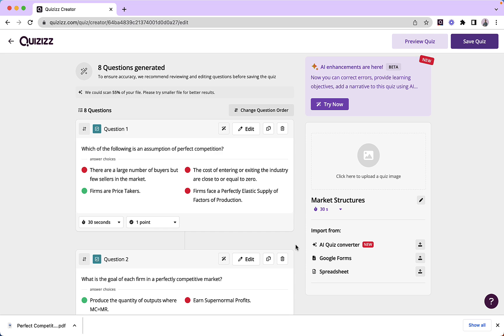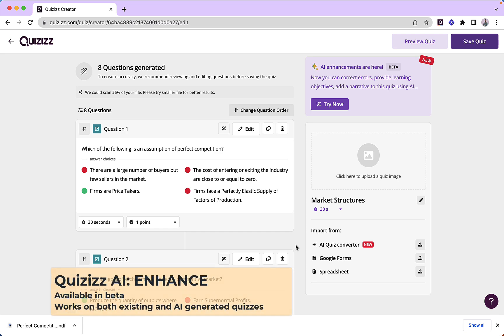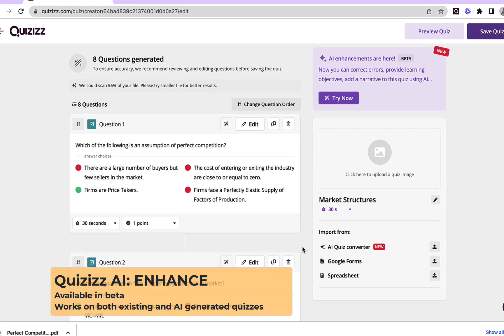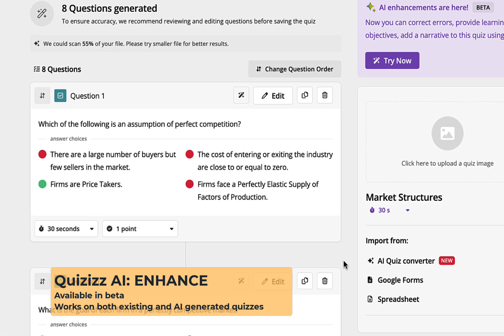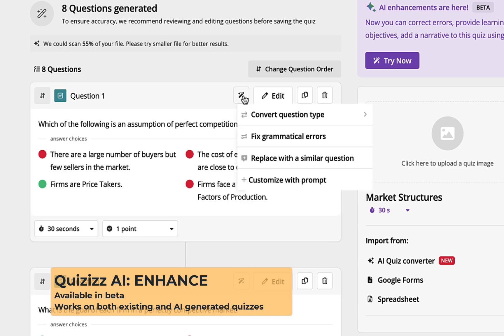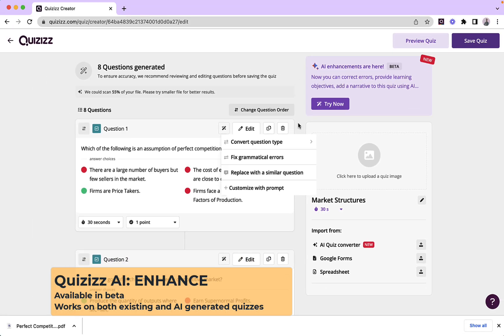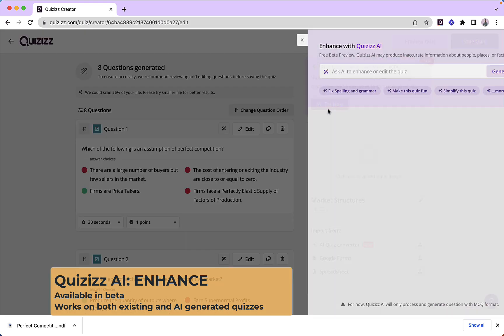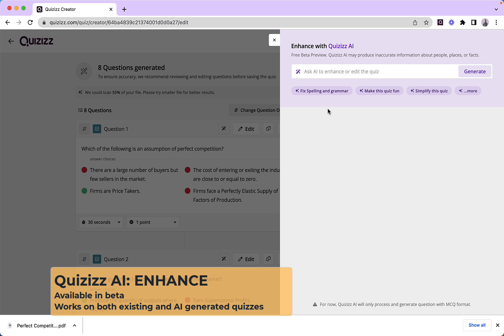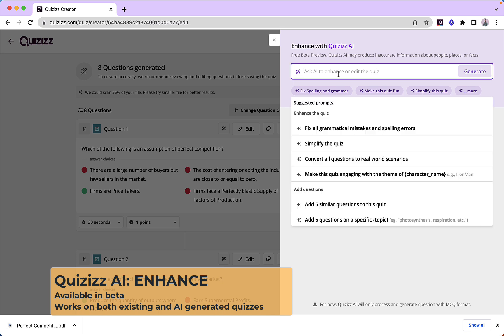What we're going to look at now is Quizzes AI Enhance. I can do this at both a question-by-question level and a level at which I am effecting change across this quiz. So let's have a look at using Quizzes AI to enhance an entire quiz. You'll see that I can type my own prompts in or use one of the suggested prompts that I found below.